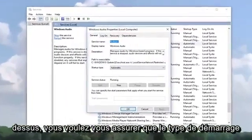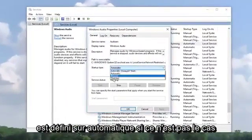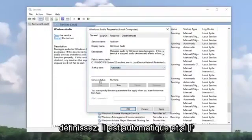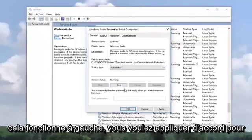You want to make sure startup type is set to automatic. If it's not, so if it's disabled, you want to make sure you set it to automatic. And if service status is stopped, you want to make sure you start it. So start and then make sure it says running.